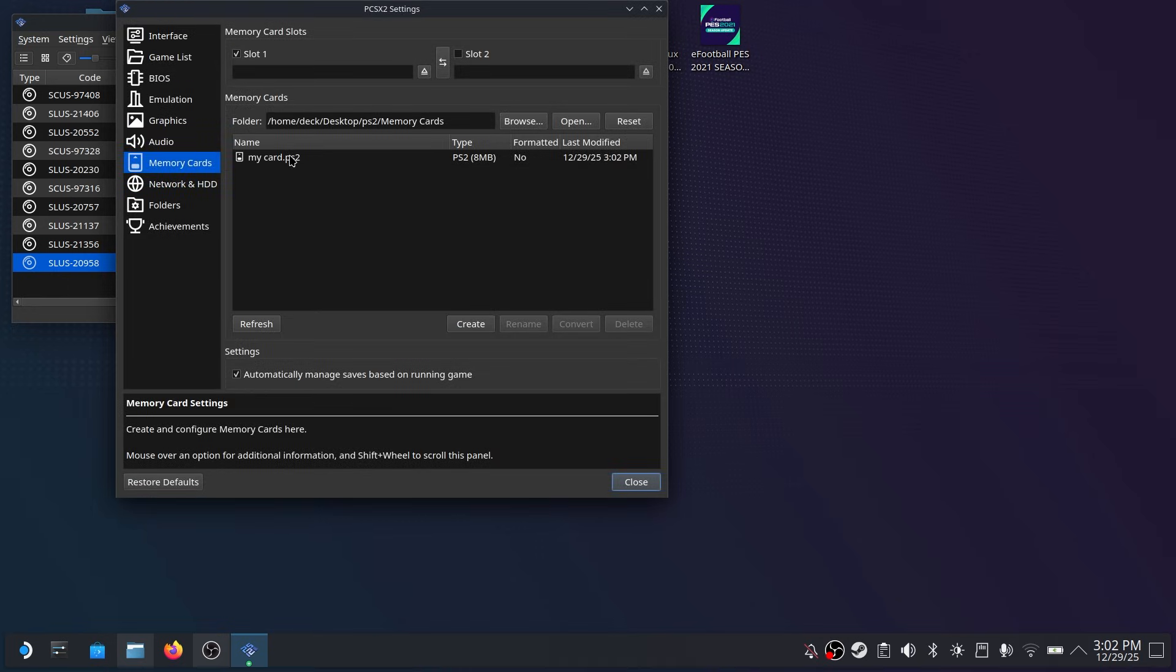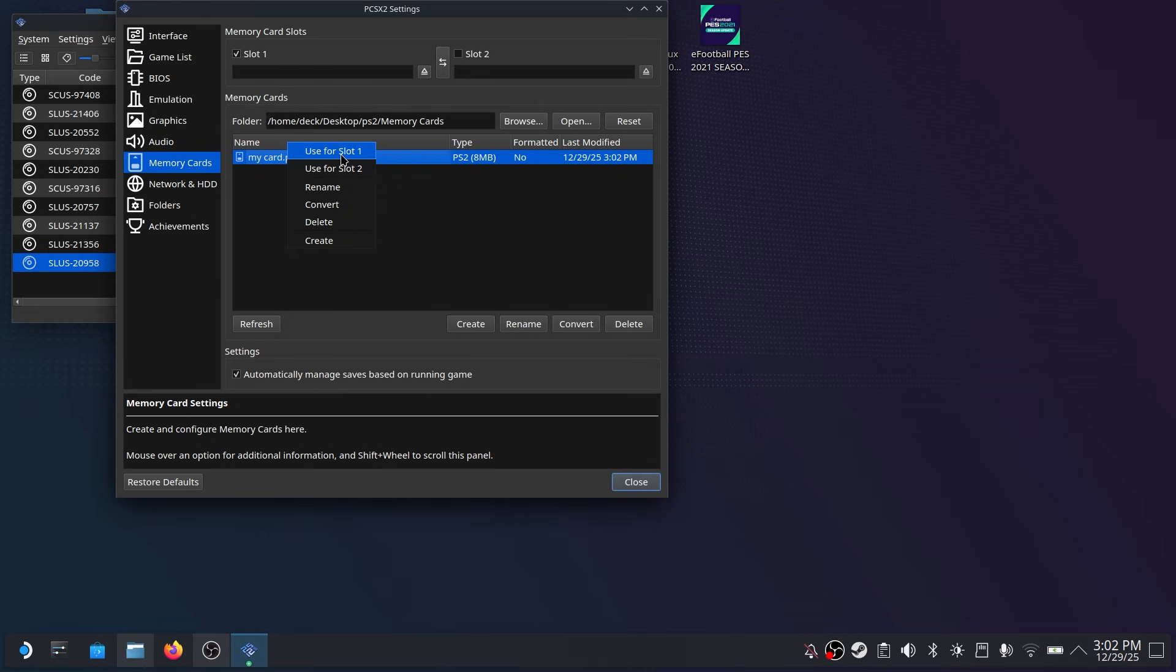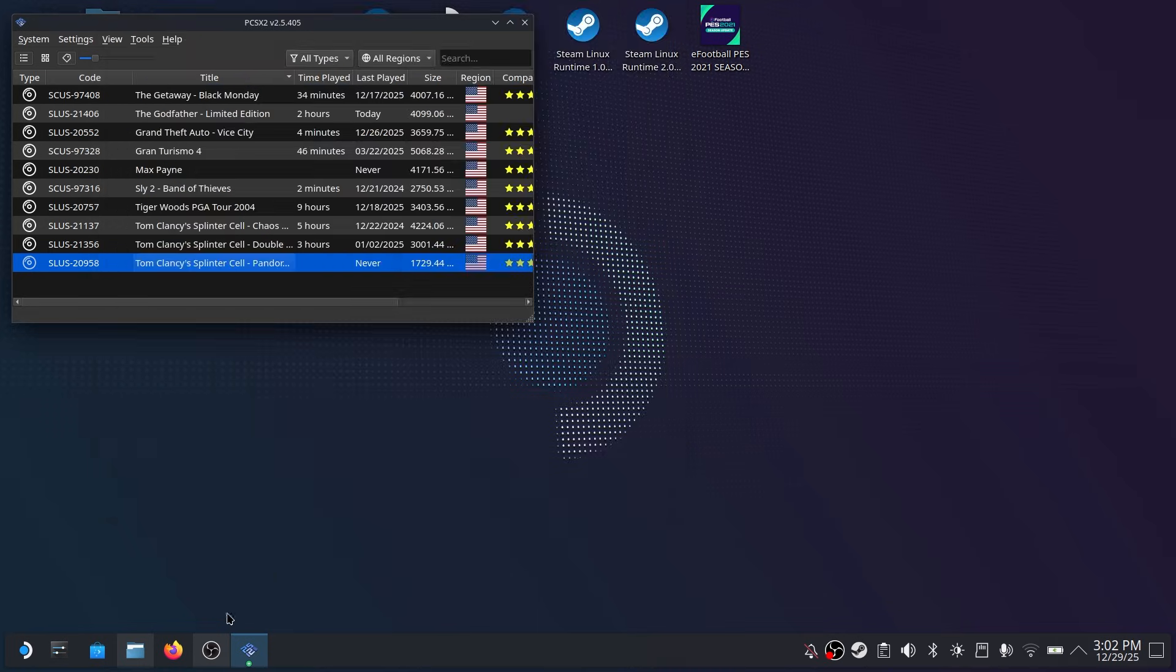And then here you want to right click and then use for slot 1. This is important. If you don't do this you won't have your memory card loaded.